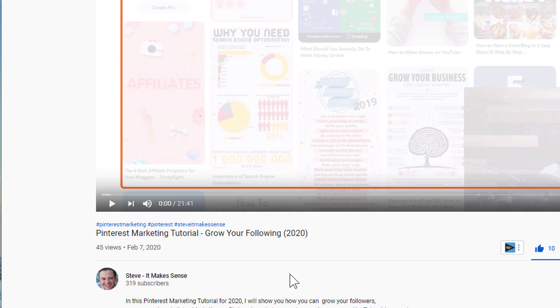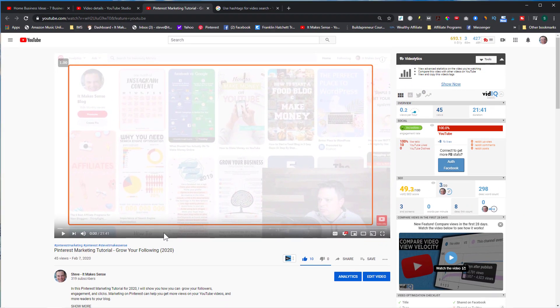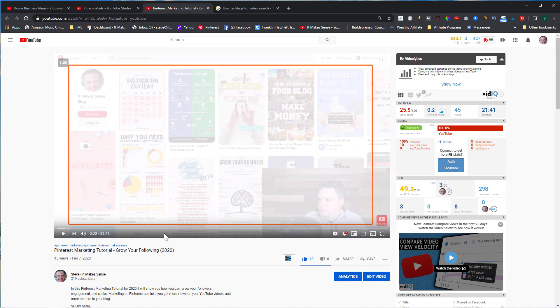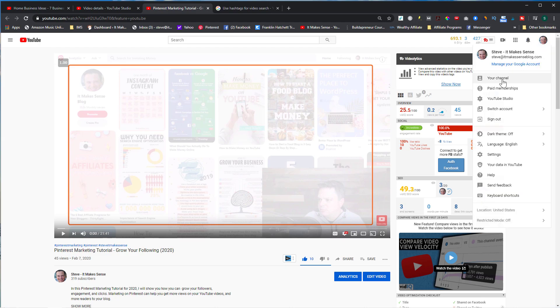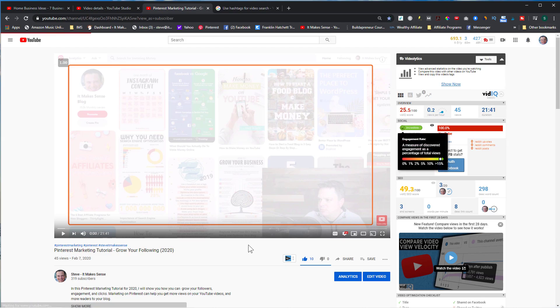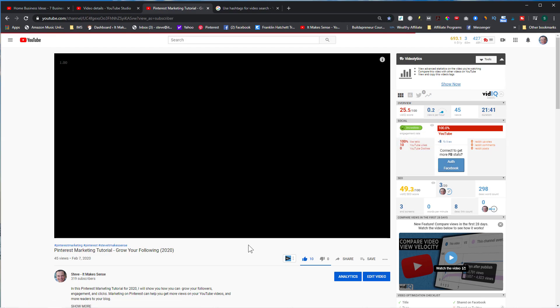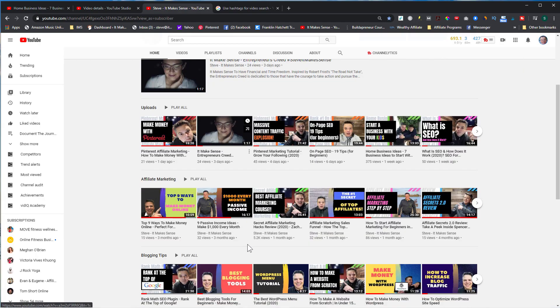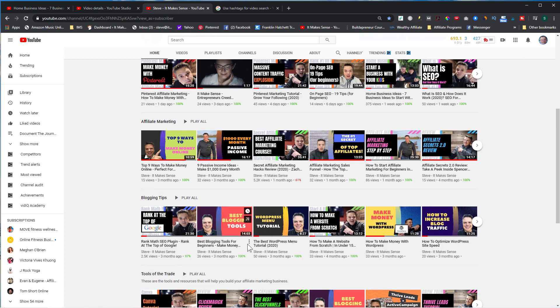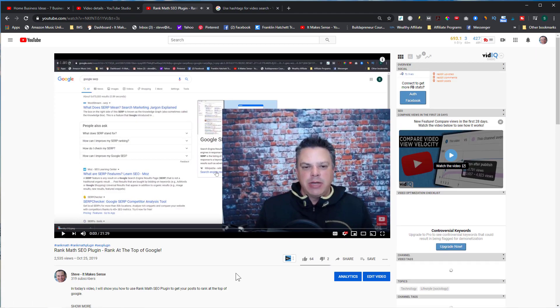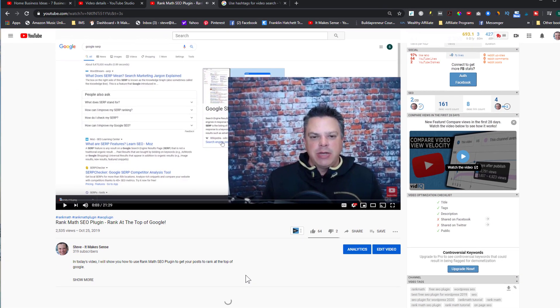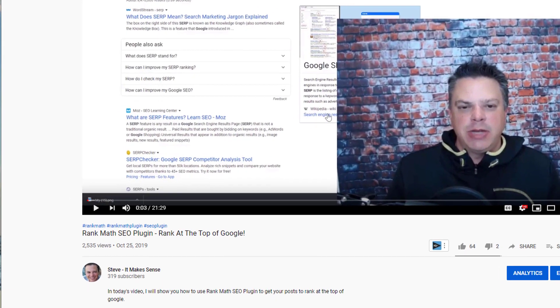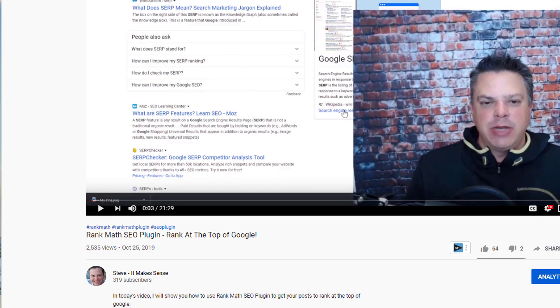Another thing that you can add to the hashtags is a hot trending topic. For instance, I did a video a while back - let me go back to my videos - and it was for Rank Math SEO.